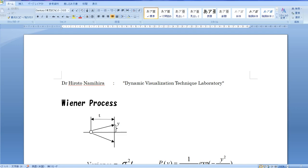Property 1: Change happens in short, irregular time span t. Property 2: The change y obeys the normal distribution with the variance proportional to the second power of sigma t.